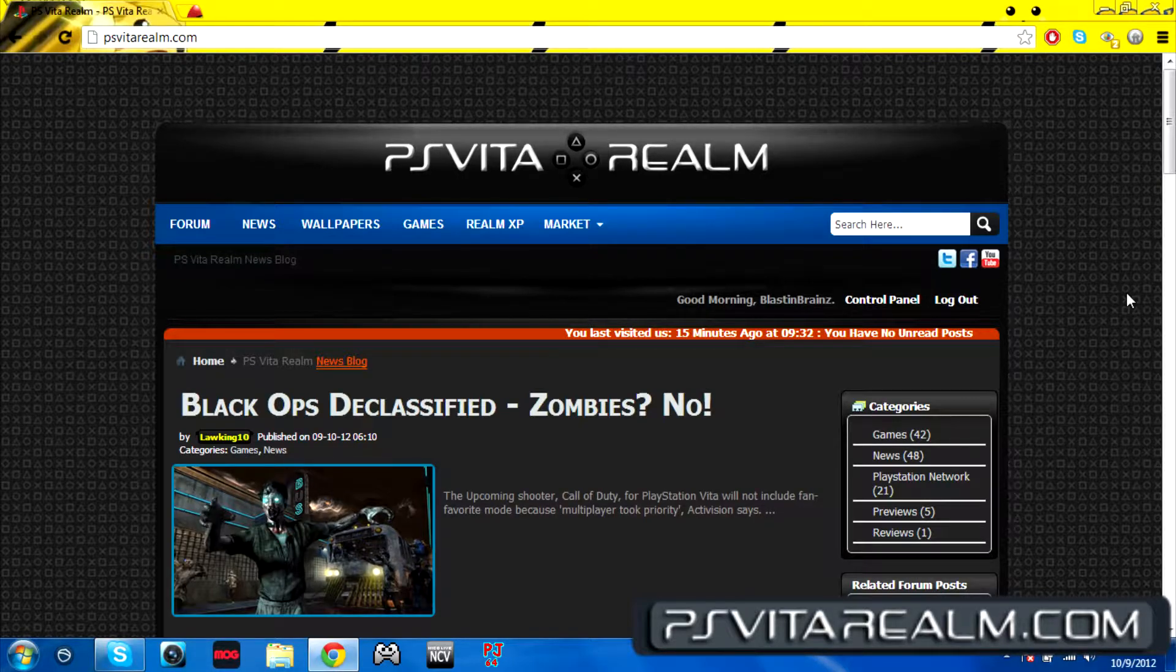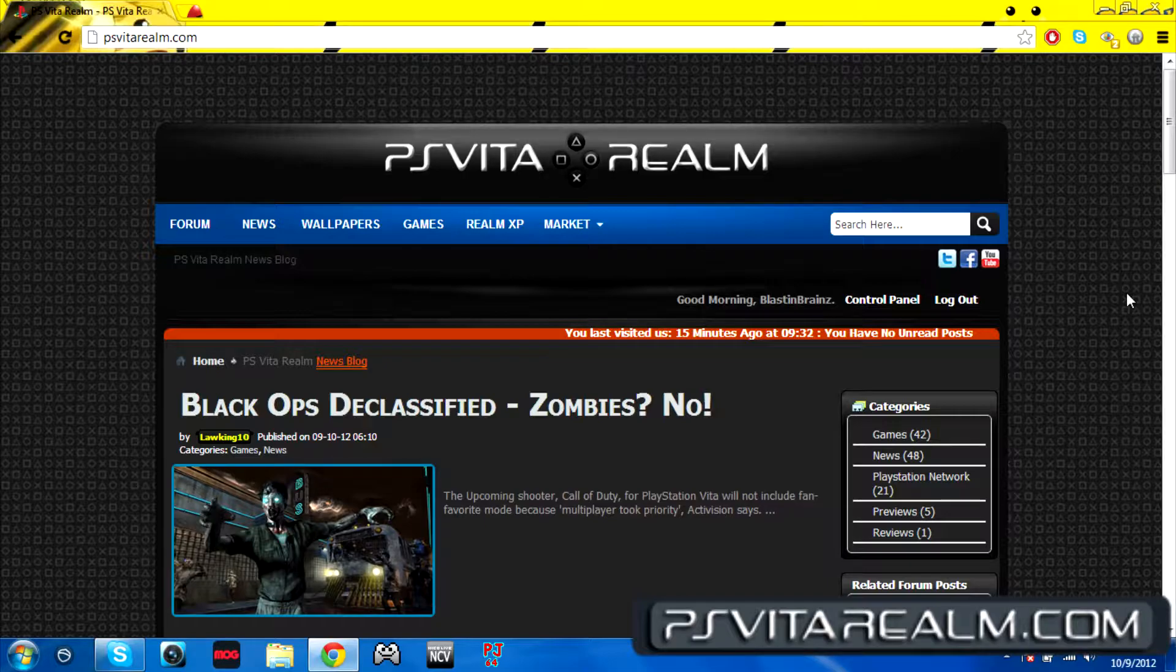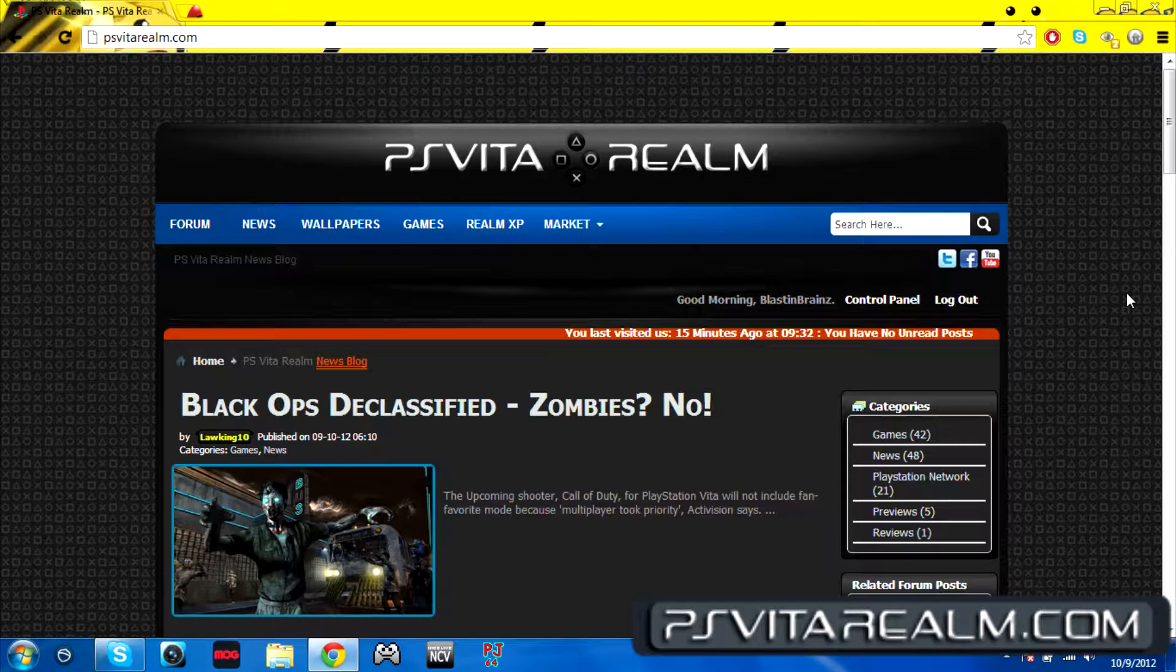This is when you start off the website. Once you go to psv2realm.com, it's going to take you to this thing here. We're going to be checking out what this news section is all about.